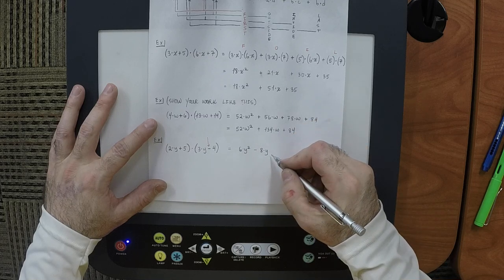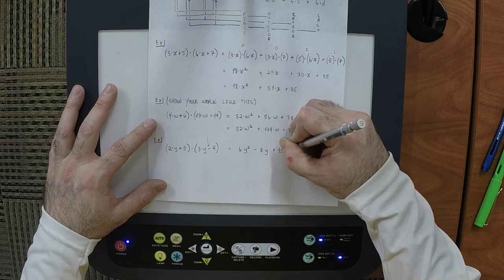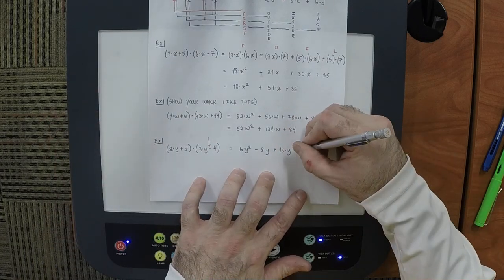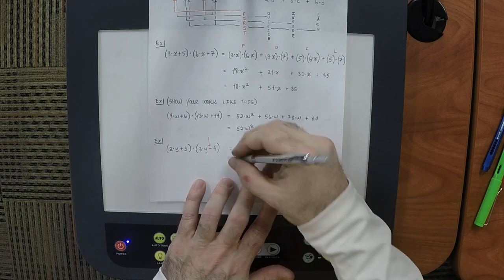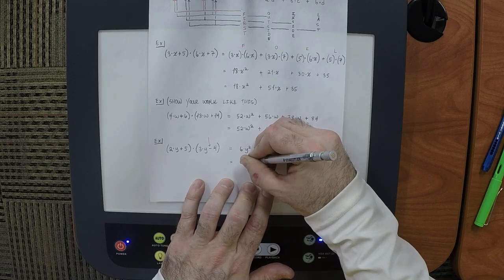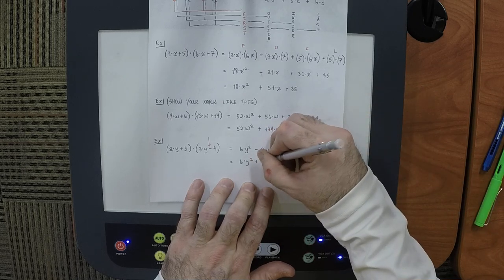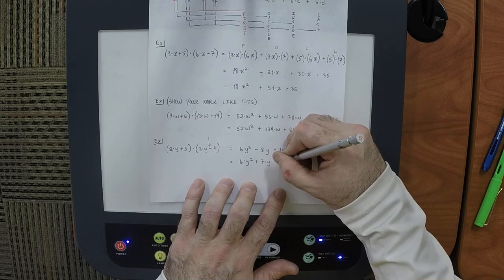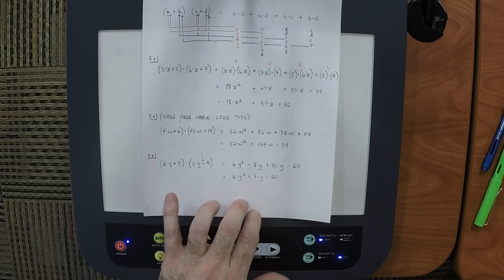The I term is 15y. And the L term is minus 20. Then we need to collect: 6y squared, and the middle terms: negative 8y plus 15y gives plus 7y, and then minus 20. Any question about the use of FOIL?